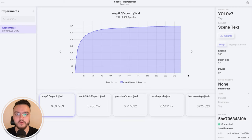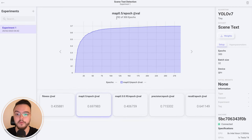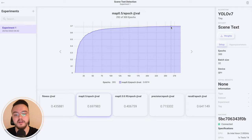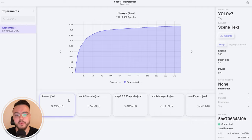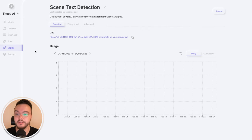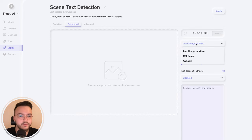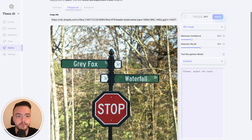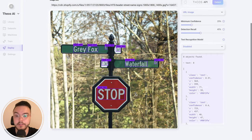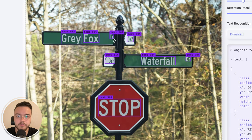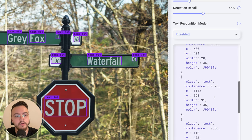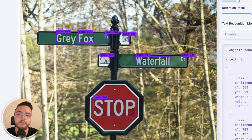We are already at epoch 292 of 300. I stopped the training early because the fitness accuracy had already plateaued and wasn't improving much. Now let's see how this model performs. In the deploy section of TOCI, I created a new deployment with the training weights. Let's go to the playground, paste a URL image, and click Detect. As you can see, it detected all the text in the image very well: 'Gray Fox TR', 'Waterfall', 'Stop here'. We have the JSON output too.